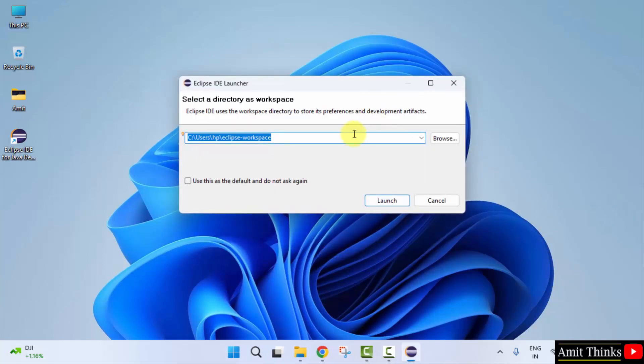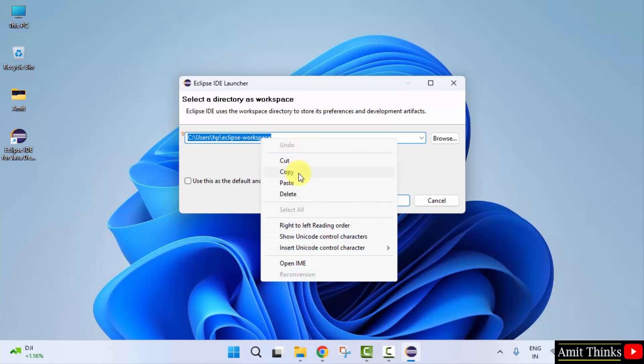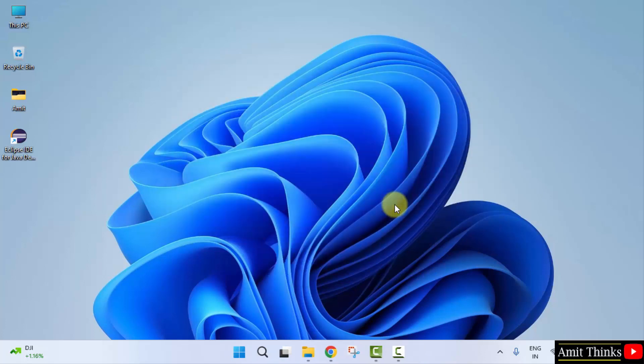Here you need to select a directory as workspace. So workspace is a place where all your project files, folders, resources, plugins will get saved. I'll keep the default. You can change it from here if you want. I'll also copy it for later. Click launch.